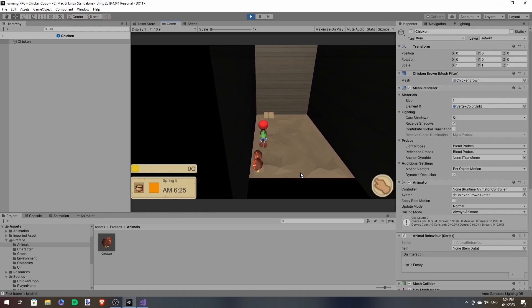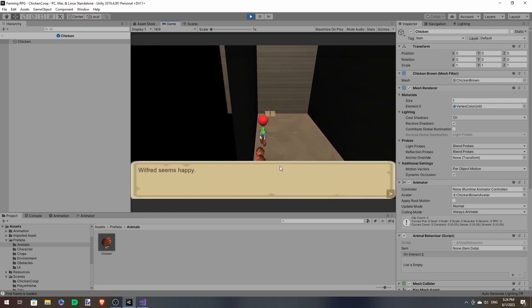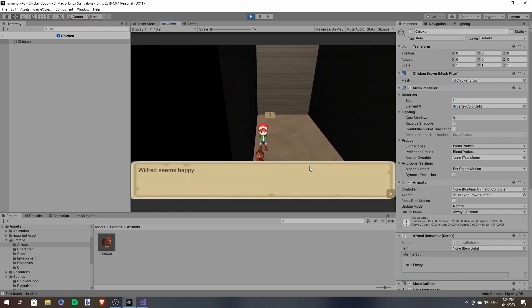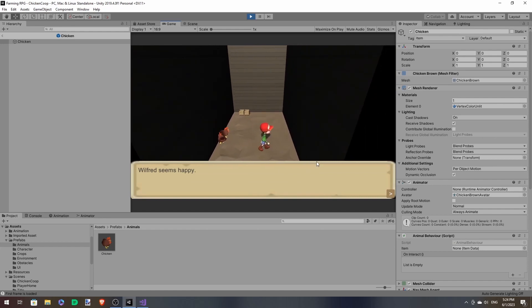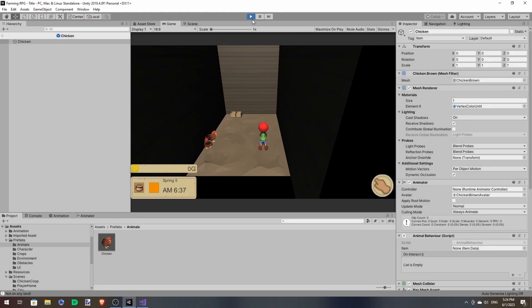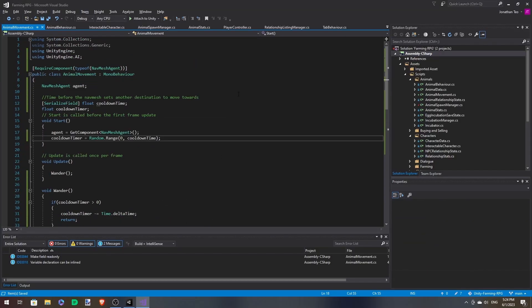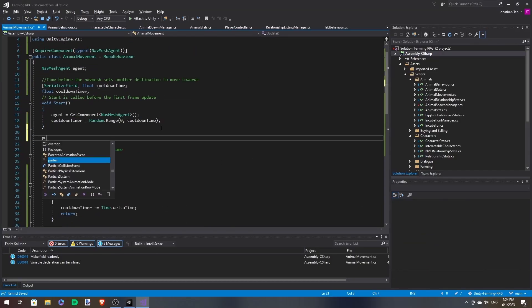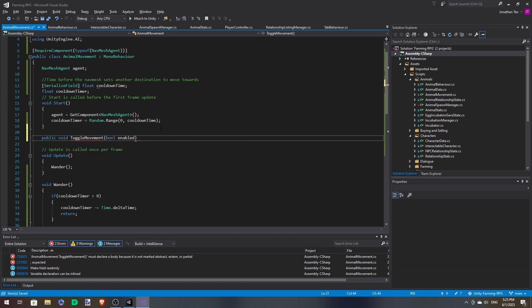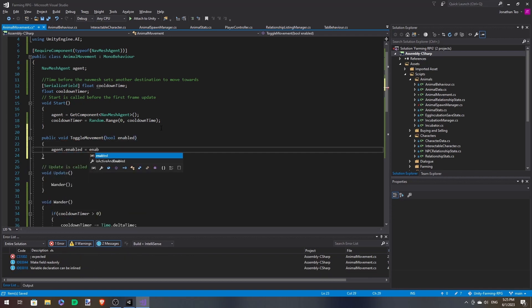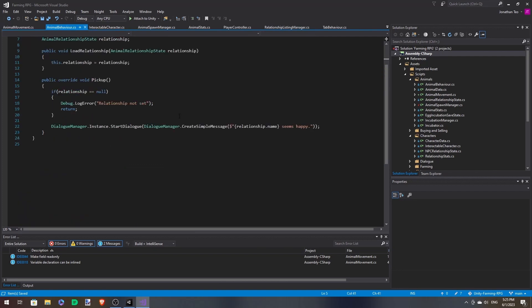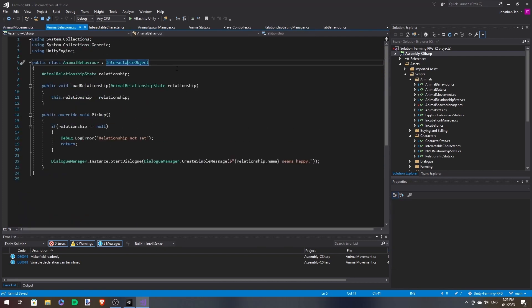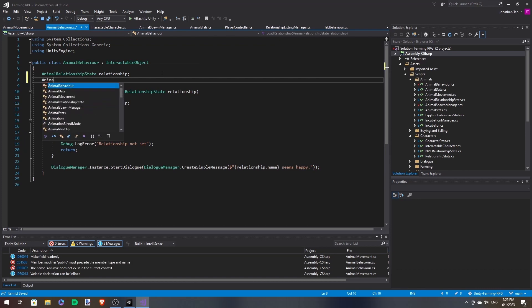Another thing is when you talk to them, they ignore you and they just continue business as usual, as you can see, which is not what we want. You want them to stop moving when you talk to them. So let's add a function called toggle movement. And this just toggles the NavMesh agent. So when it's disabled, they'll stop moving. And over in animal behavior.